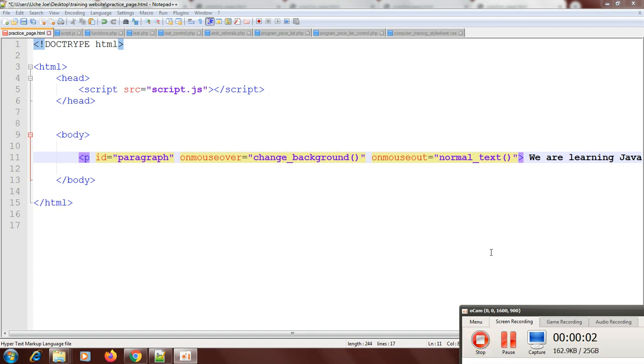Okay, let's continue. We were interrupted but we're back. We're talking about on mouse out. So I'm going to create a normal_text function right now.